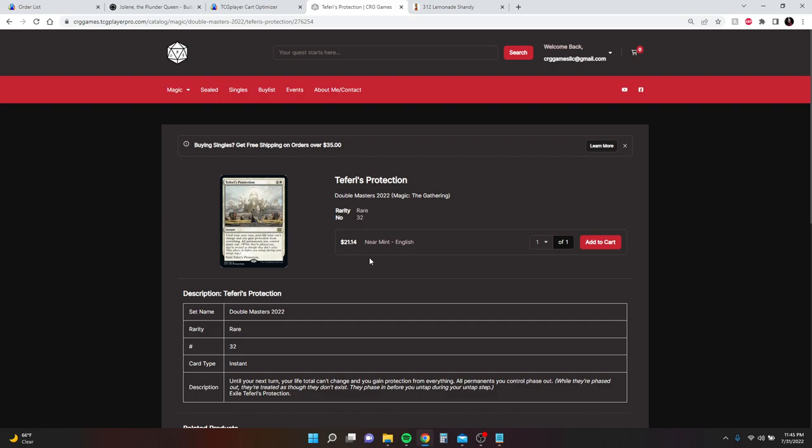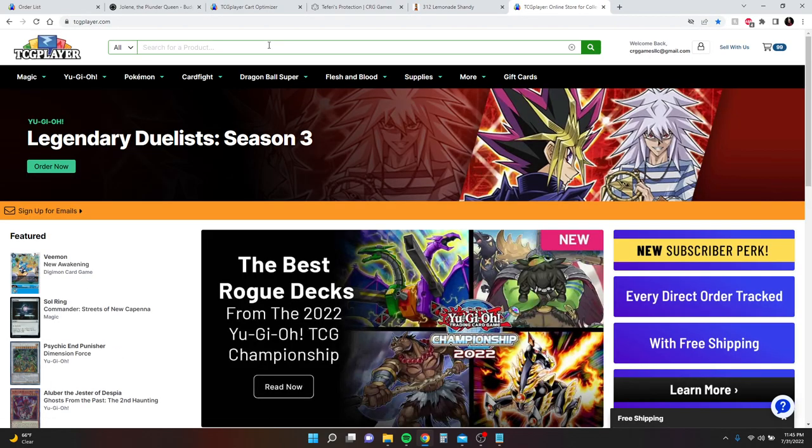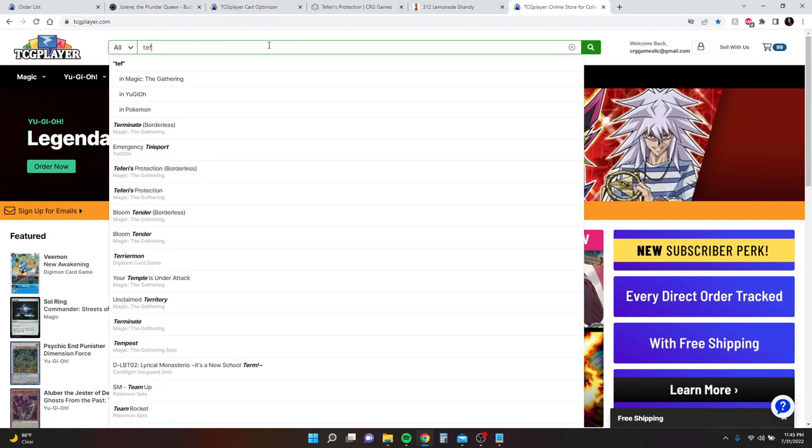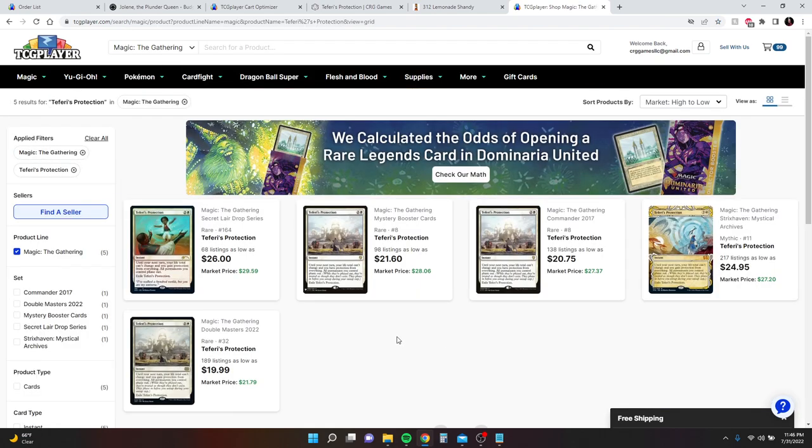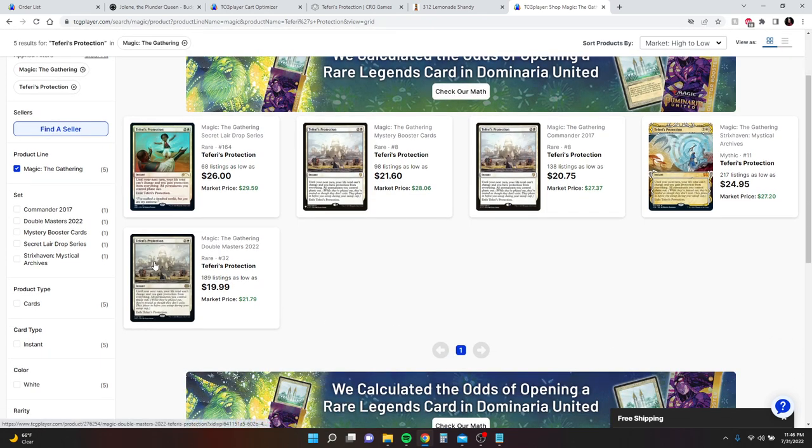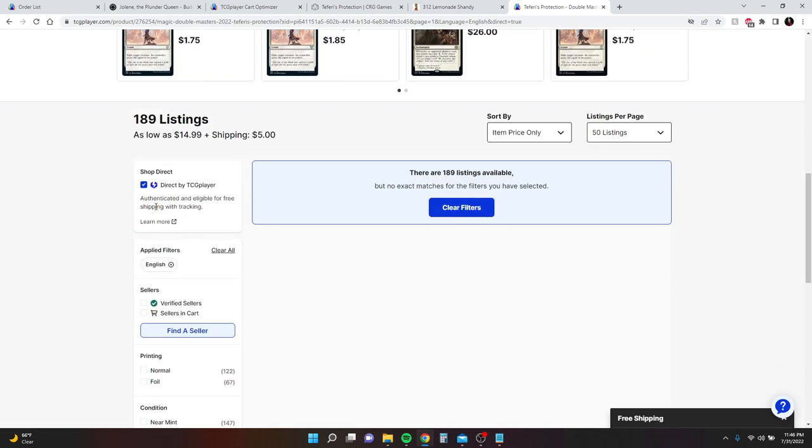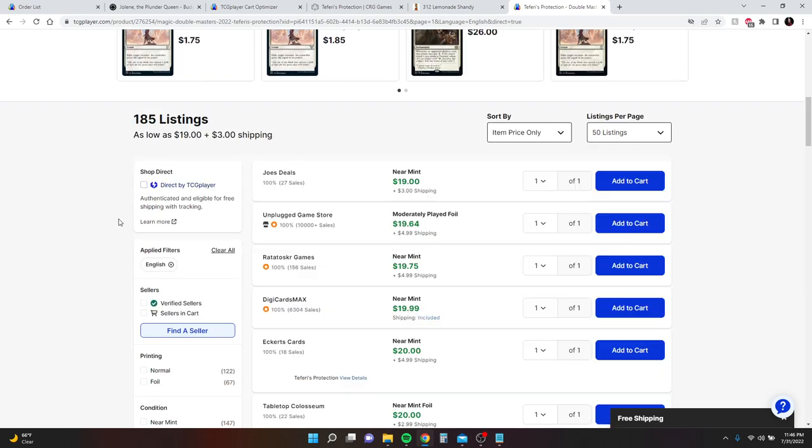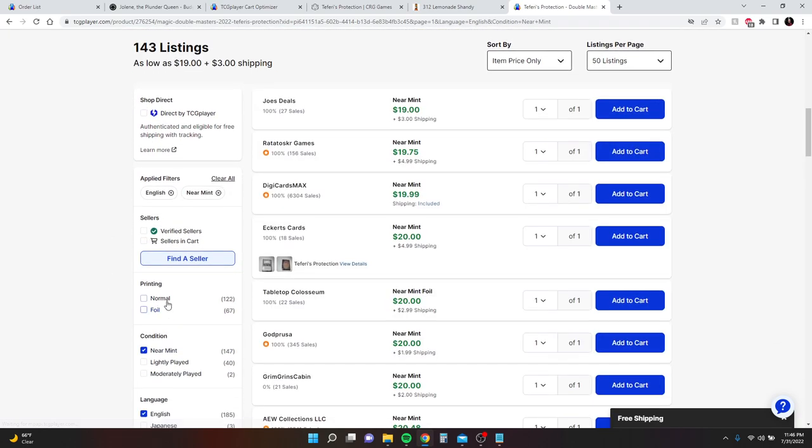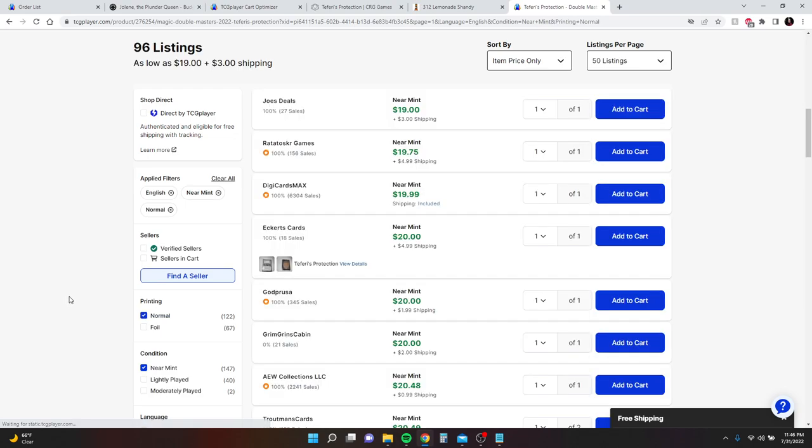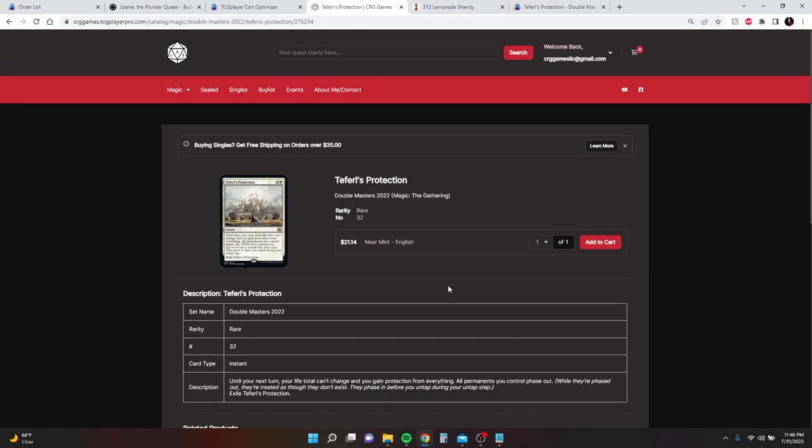I believe all of these prices should be right in line with whatever the lows are. So like Teferi's Protection here, 2114. If we look at TCG player here, we go to Teferi's Protection. I have to keep checking because sometimes people just come in and it only updates once a day. Looks like $19 with $3 shipping is the low. That is $22. I have it at 2114, so that's about right. And then tomorrow once it updates again, it'll be in line with whatever the prices are.